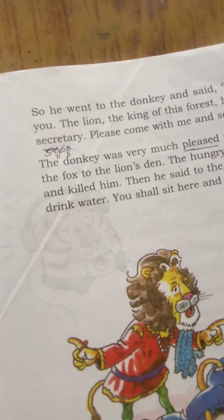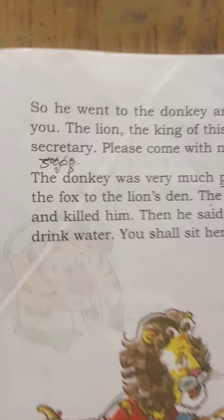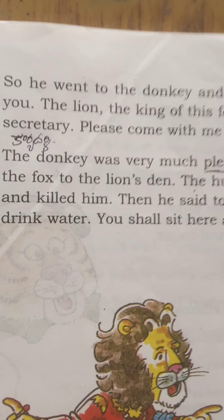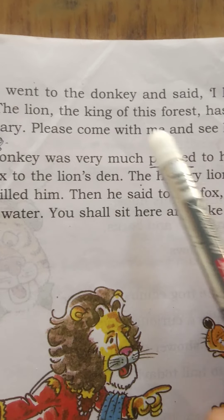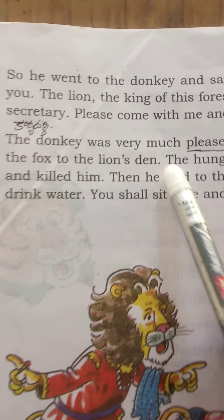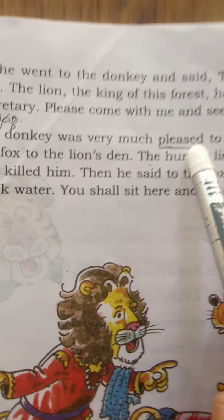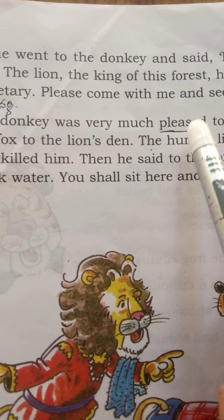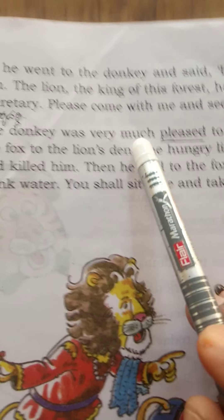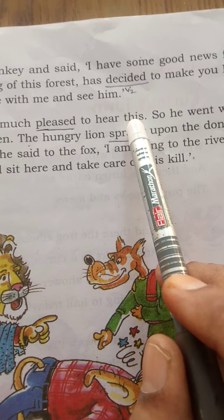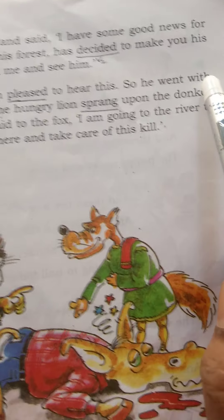The fox said: 'Please come with me and see the lion.' The donkey was very much pleased — 'pleased' is an adjective — to hear this news. So he went with the fox to the lion's den.